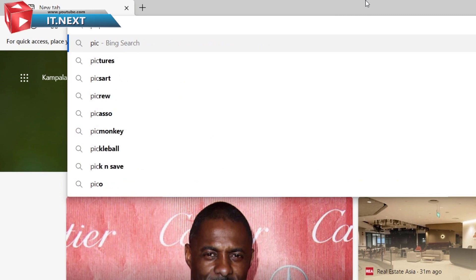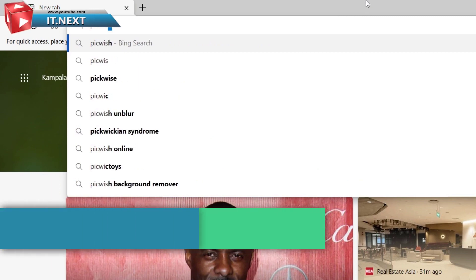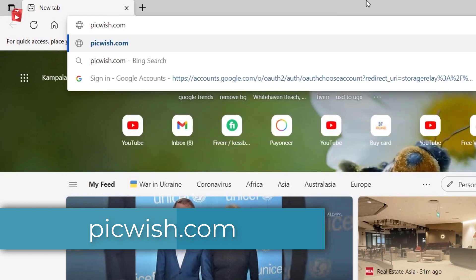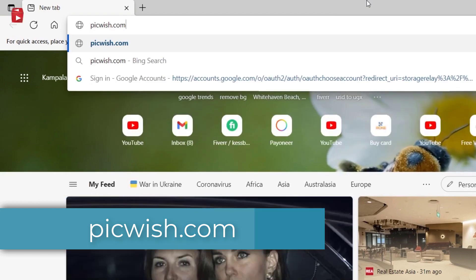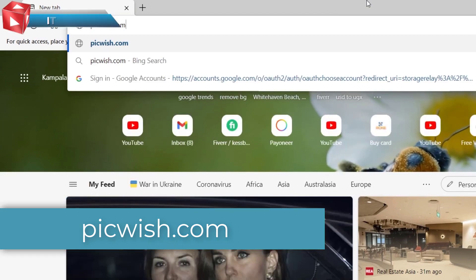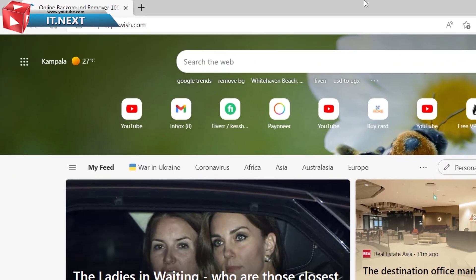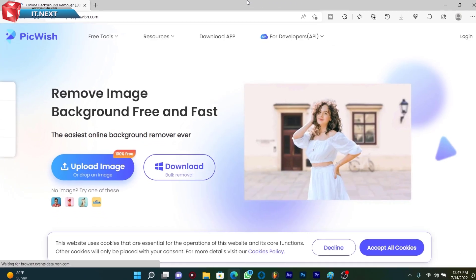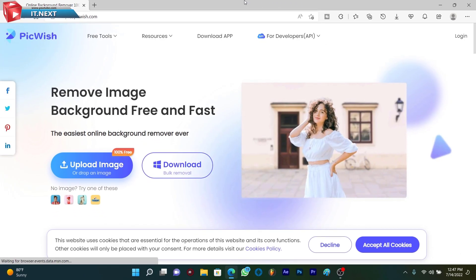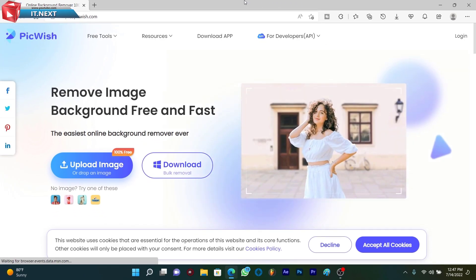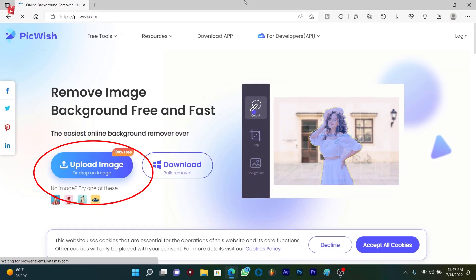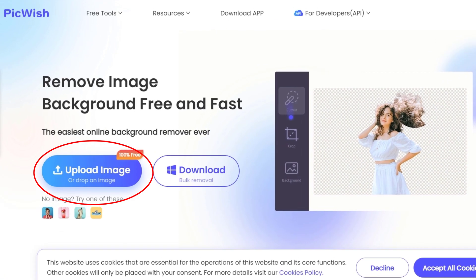picwish.com. This is the website here to remove image background. Click on upload image.